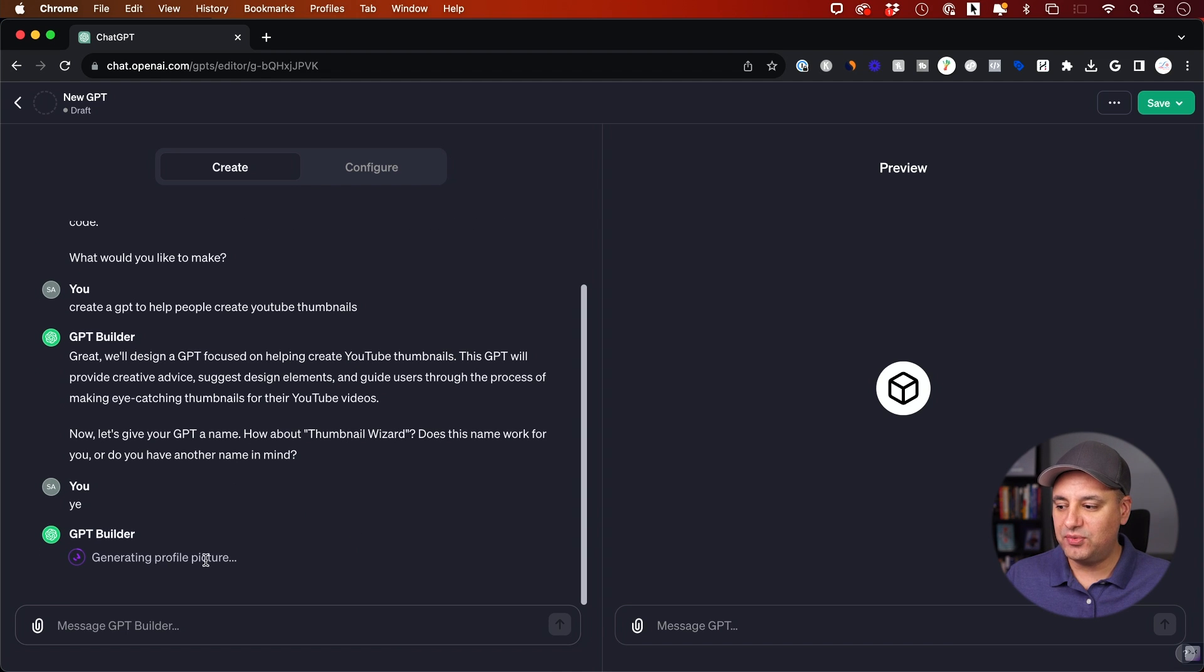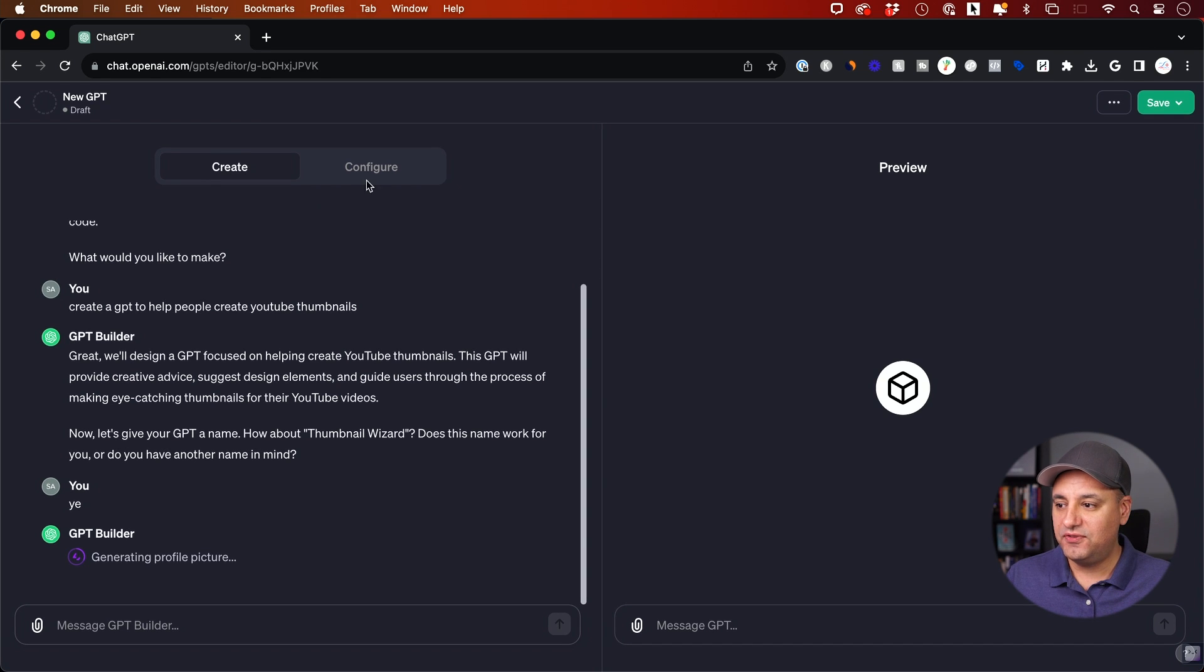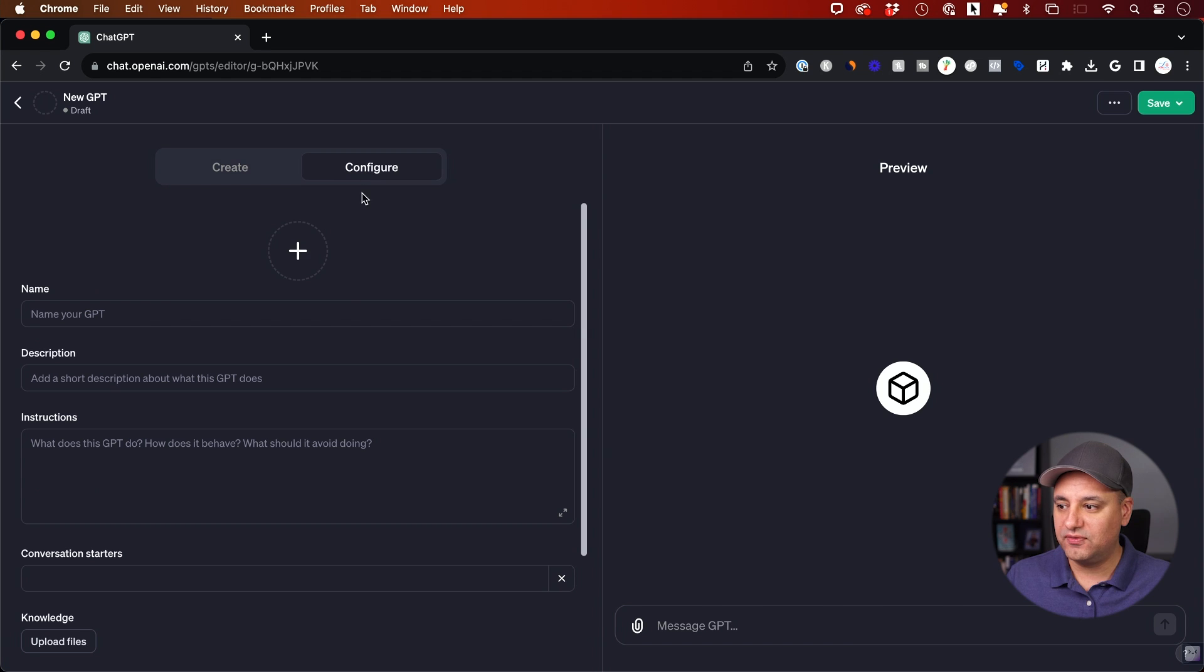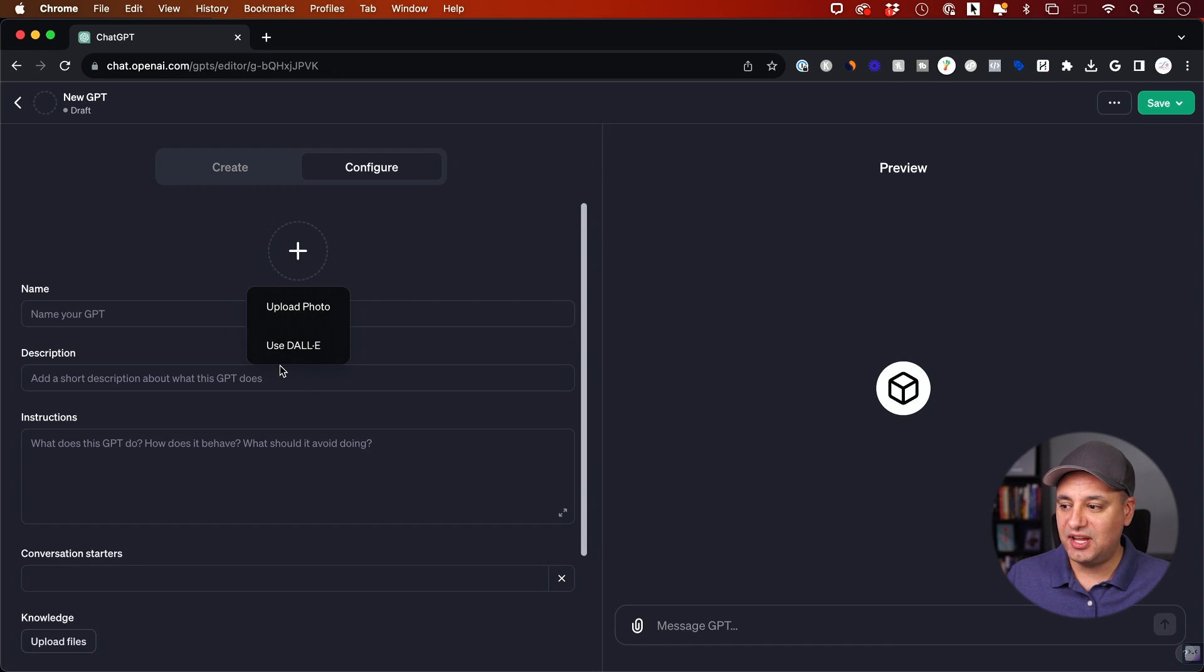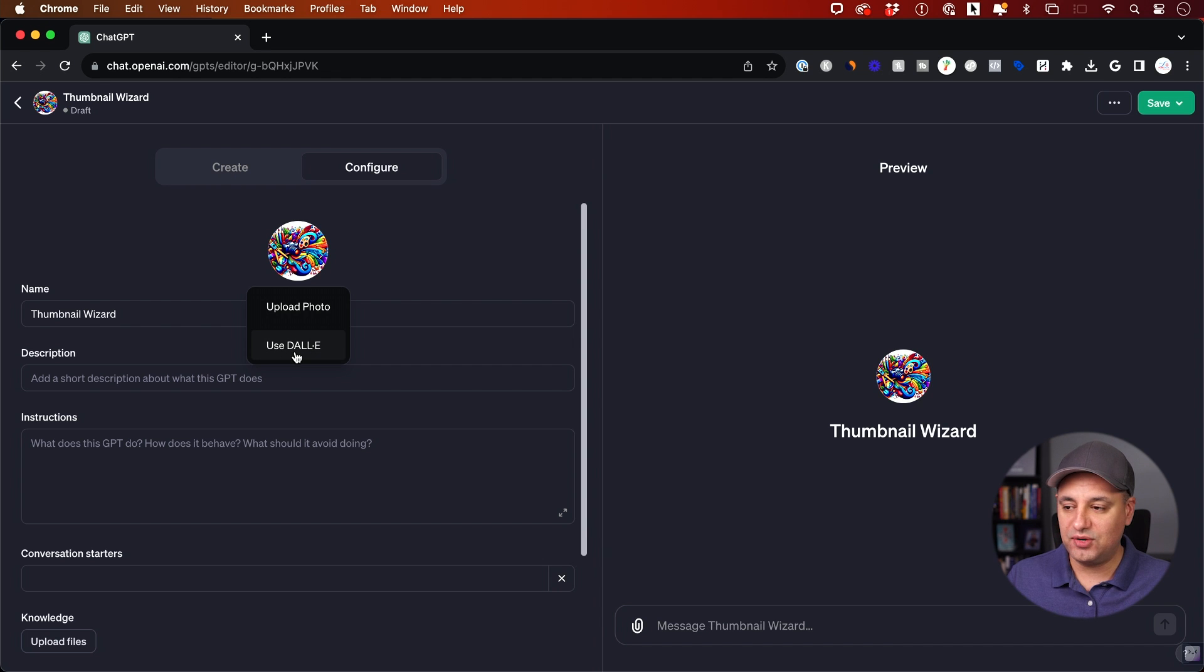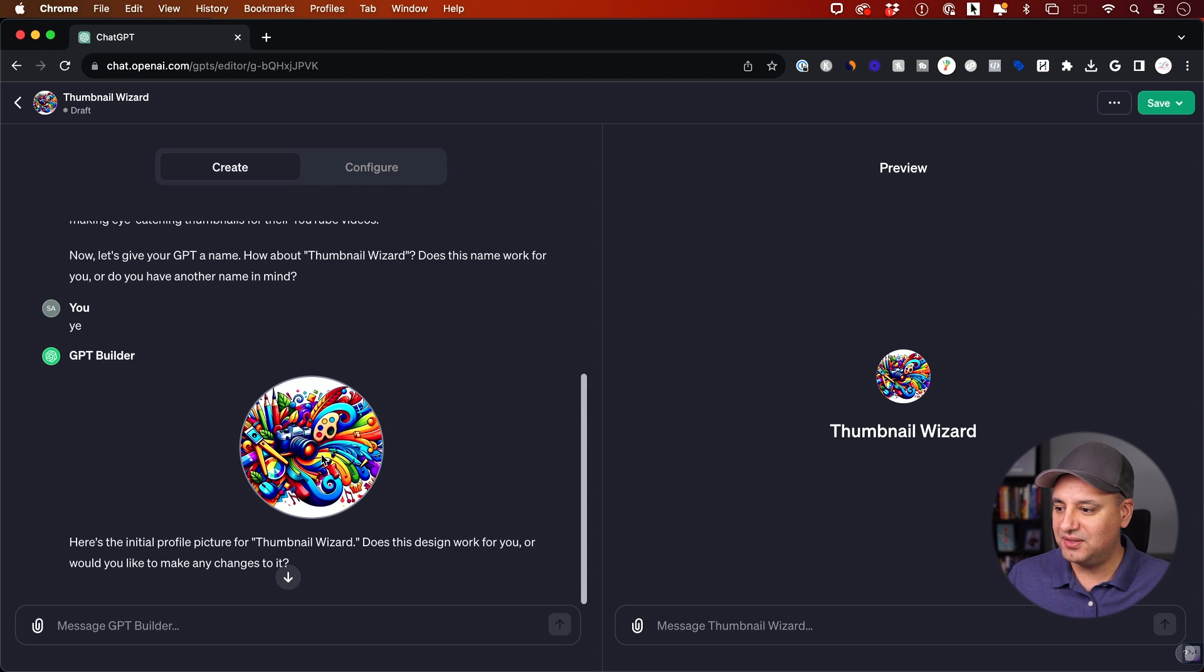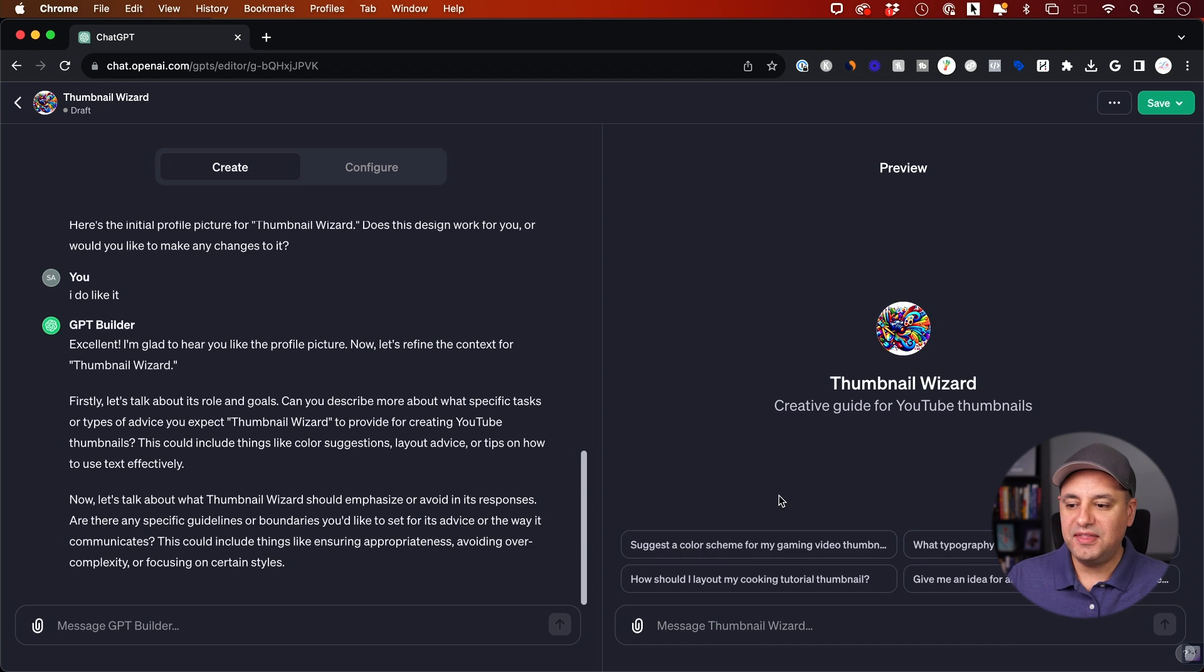The second thing it's going to do, it's going to generate a profile picture for you. Right over here, it's going to add the name and it's going to add a profile picture. If you want to add your own, you could go to the configure tab and press the plus sign and upload one too. But right now it's going to use Dolly, which is a text to image generation platform. And it's going to go ahead and create it. As you can see, there it is. Thumbnail wizard, very great looking thumbnail. I'm going to say I do like it.